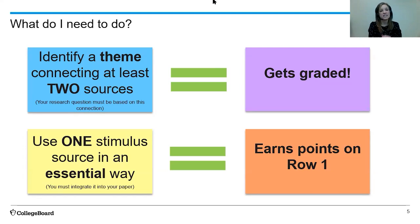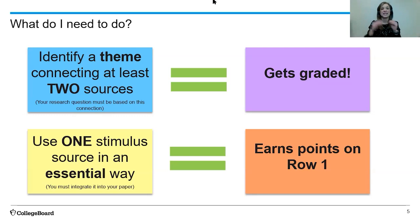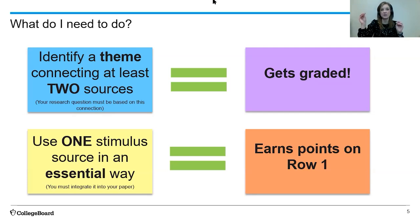What we're going to focus on today is the use of one stimulus source in an essential way. You have to integrate one of the stimulus sources into your paper, into the argument of your paper, in order to earn points on row one. So if you identify a theme connecting at least two sources it can get you graded, but if you don't use the stimulus anywhere outside of that introduction saying here's how I got to my topic, you can earn zero points for the first row of the rubric.